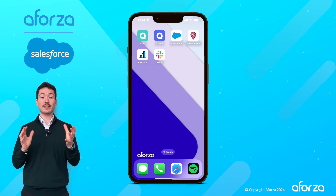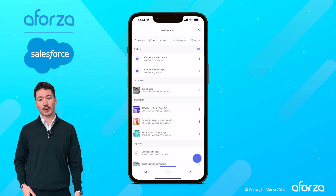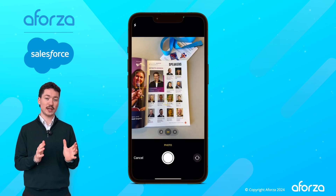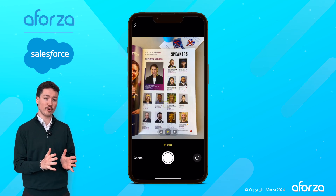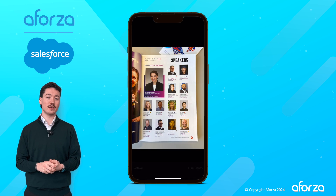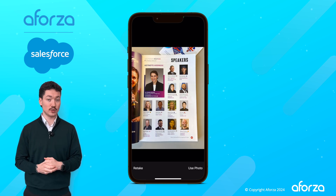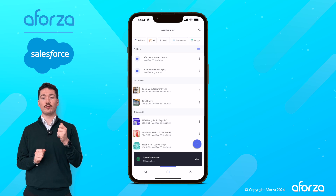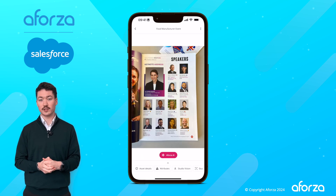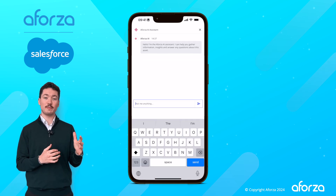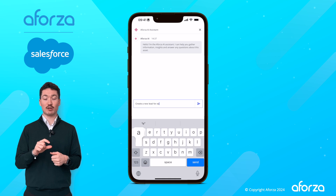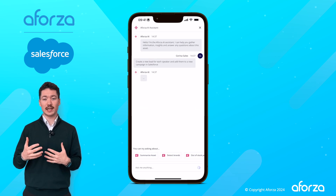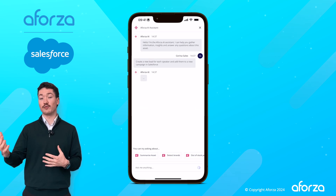So I'm at this marketing event and I've got my mobile on me. I use a Forza Studio to take a picture of the program that has all of the key speakers and stakeholders that I want to speak to in it. I take a picture and I use the Forza Vertical AI Assistant to convert all of these people into leads and create a new campaign in Salesforce for me to track my engagement and follow up with them later.